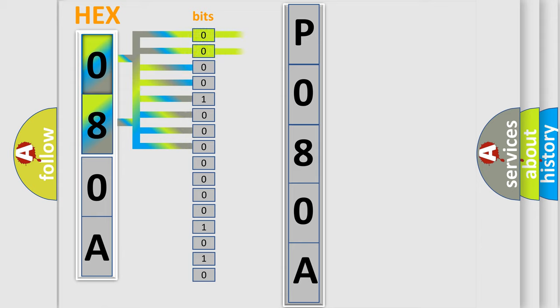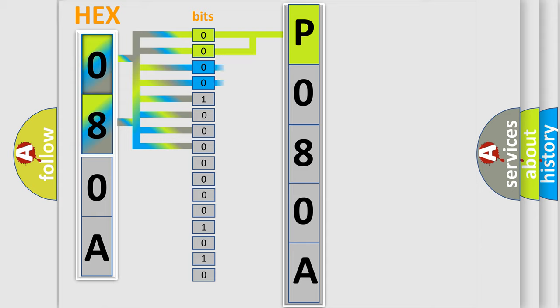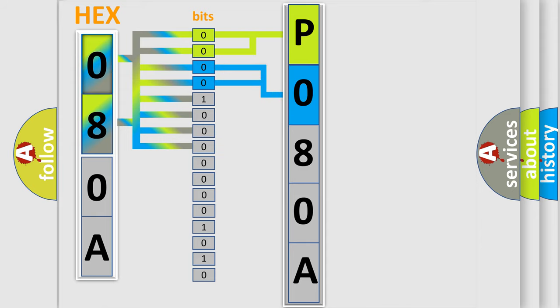By combining the first two bits, the basic character of the error code is expressed. The next two bits determine the second character. The last bit styles of the first byte define the third character of the code.